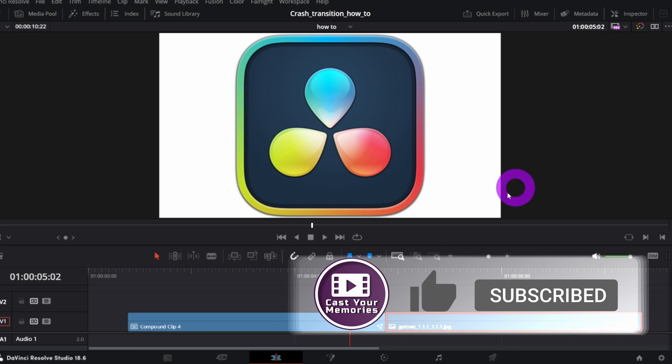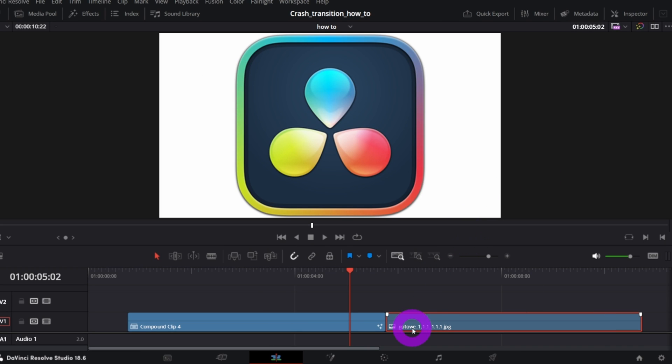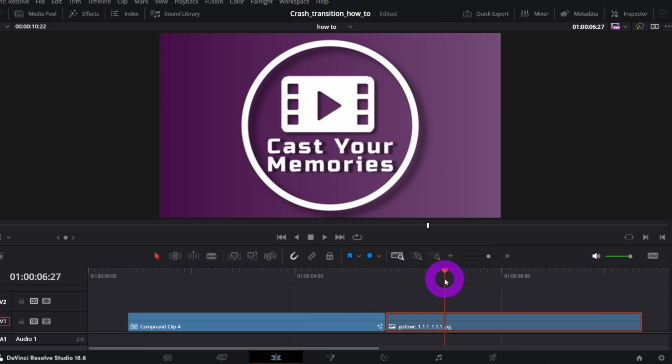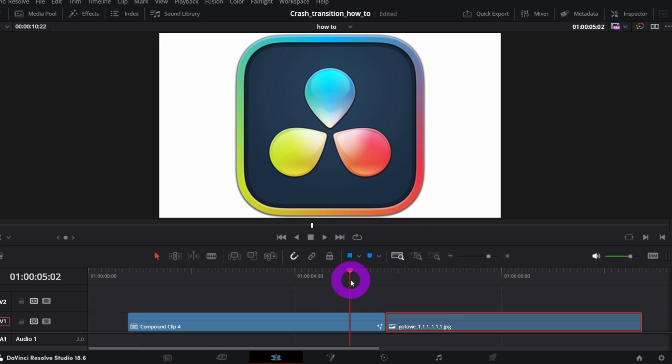So in order to create this crash or breaking glass transition effect, you need to have two clips, obviously. Then, with the playhead over your first clip, switch to Fusion page.